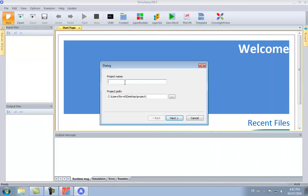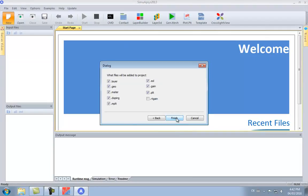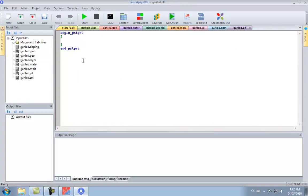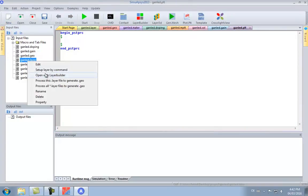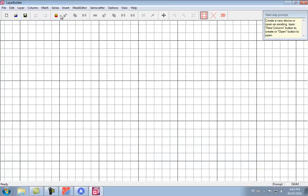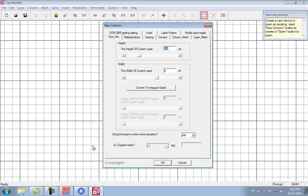The first step is to create a new project to work in. We then use a layer file to represent the initial growth of our structure using the Layer Builder GUI program.